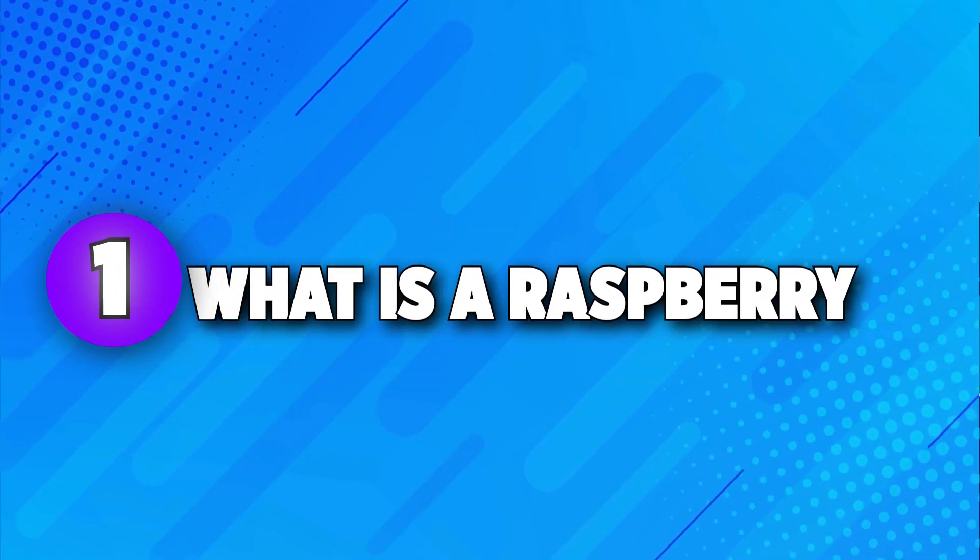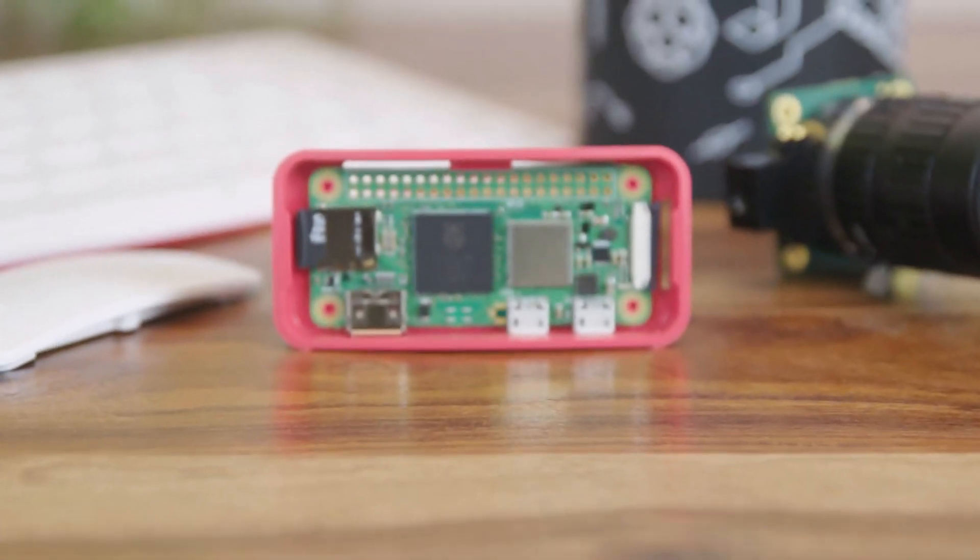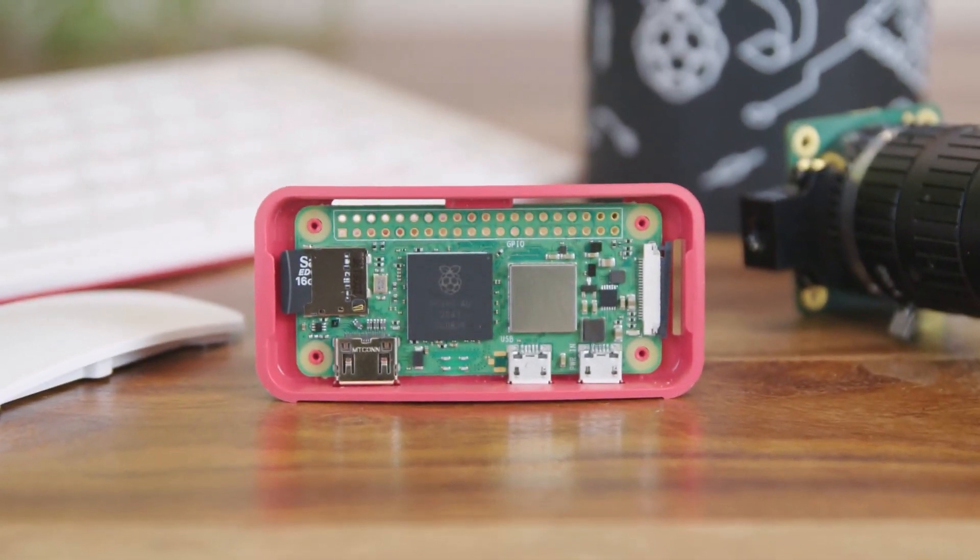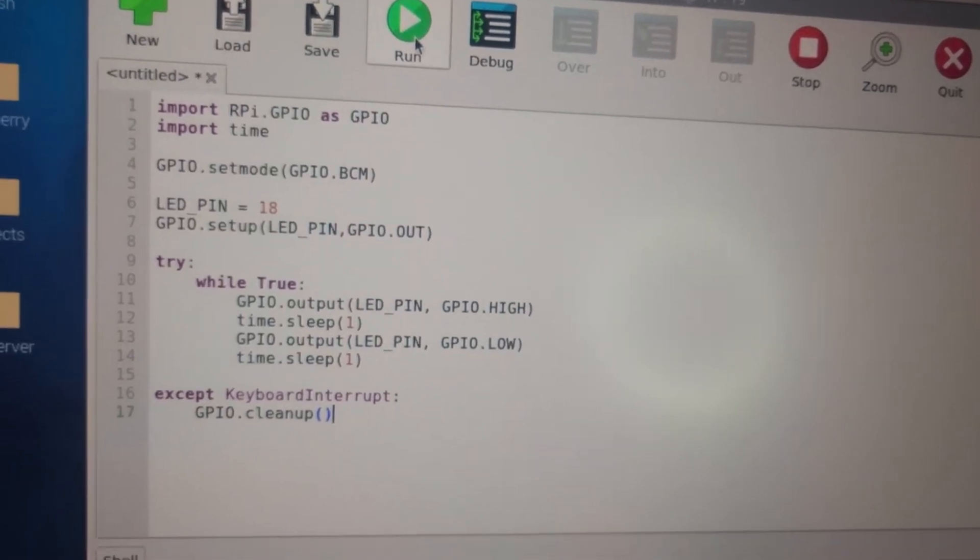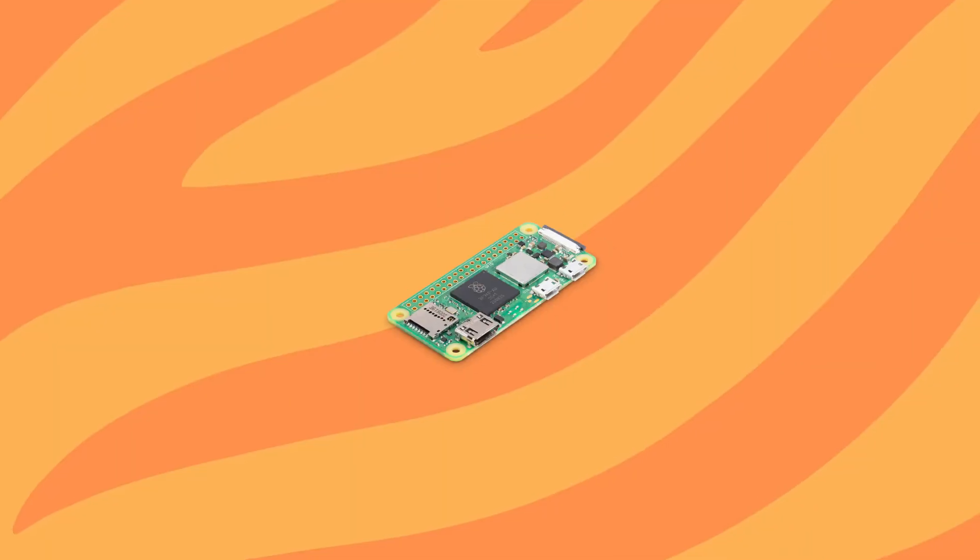First off, what is the Raspberry Pi? It's a compact, affordable computer about the size of a stick of gum, perfect for learning to code, building projects, or even exploring robotics.